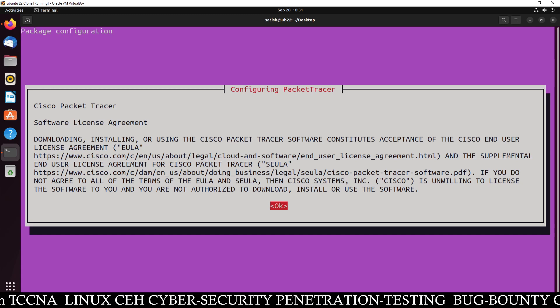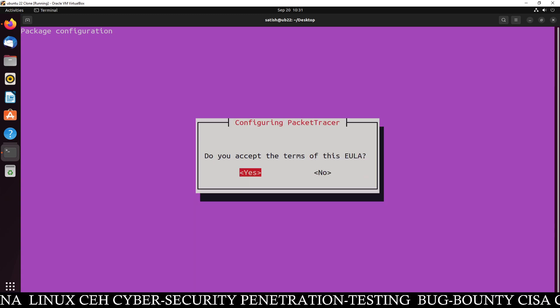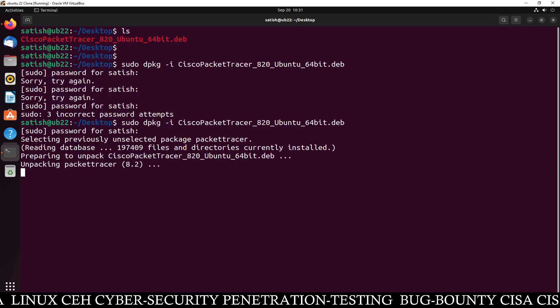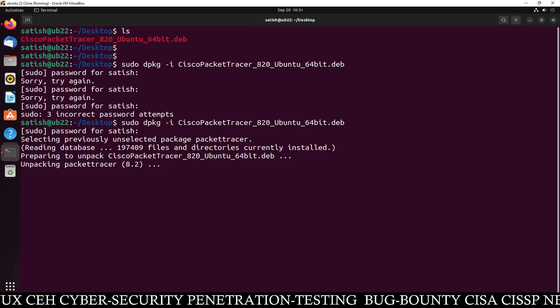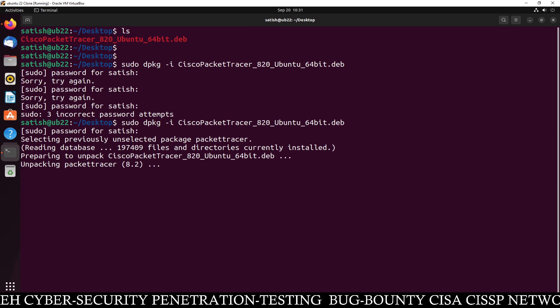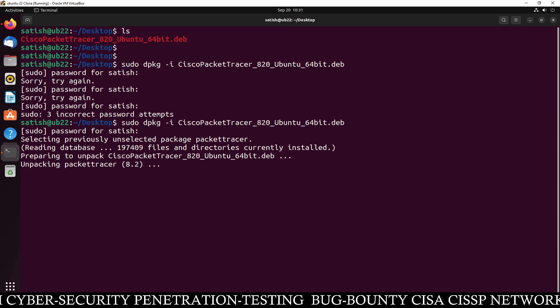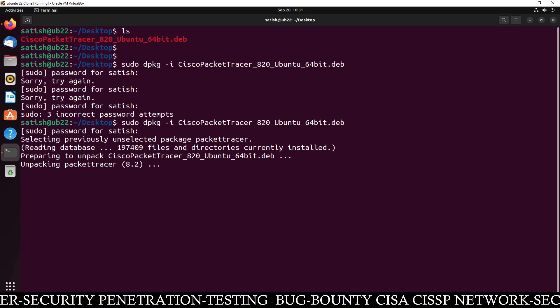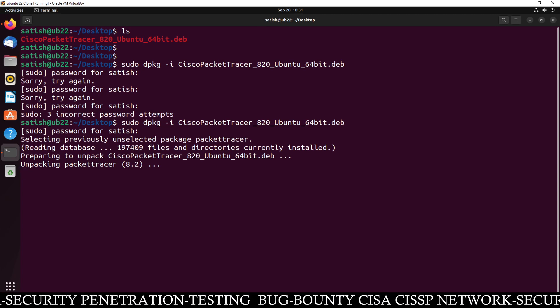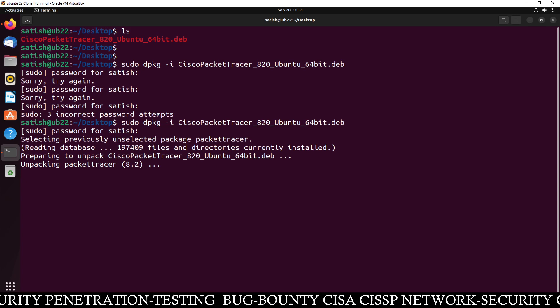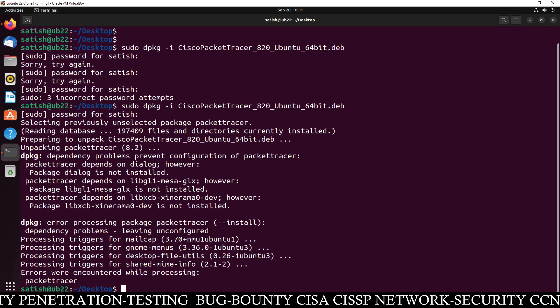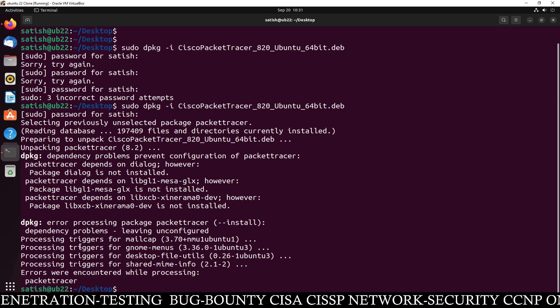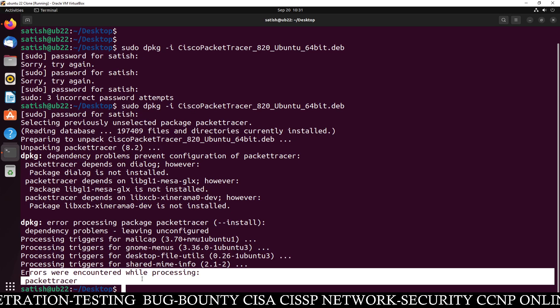So you can see software license agreement. Terms and condition. You accept the terms. Yes. And see I am doing this. So process is going on. But you can see some errors. Errors were encountered while processing the packet tracer.